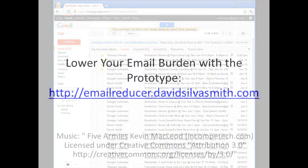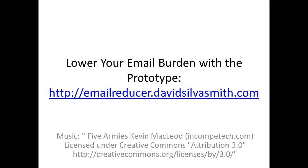If you use Gmail, try out the prototype today and spend less time on email.